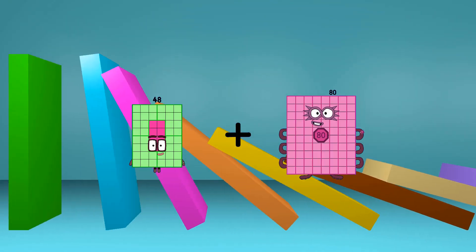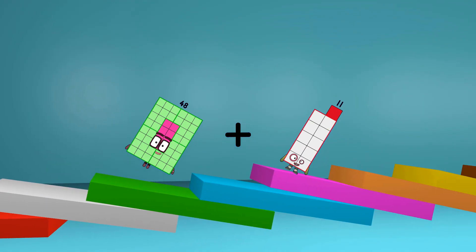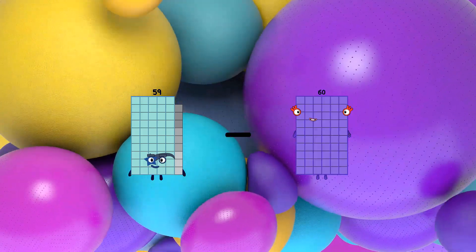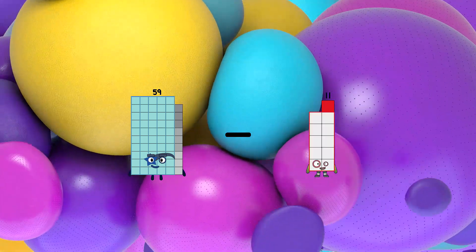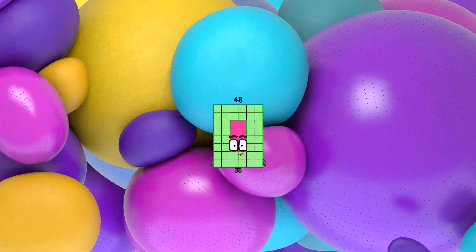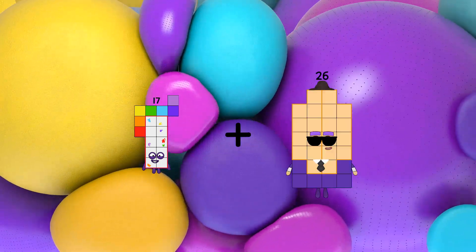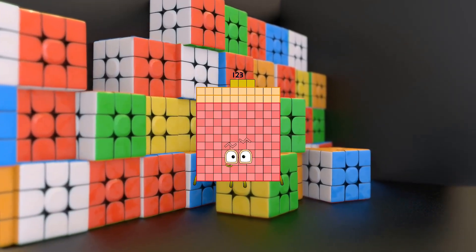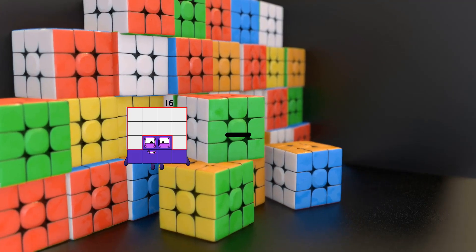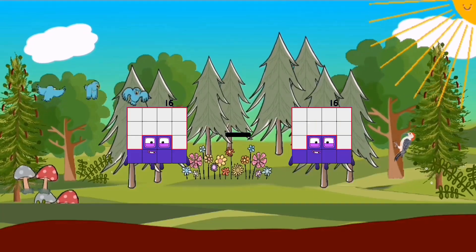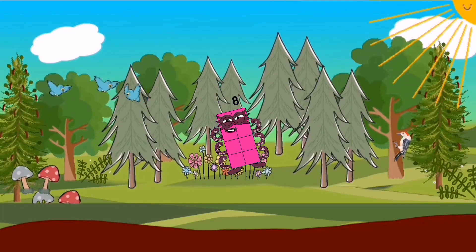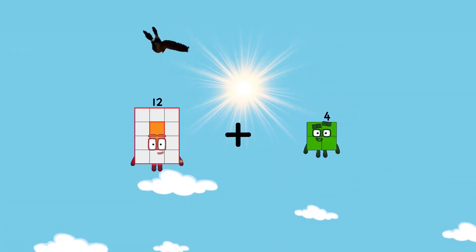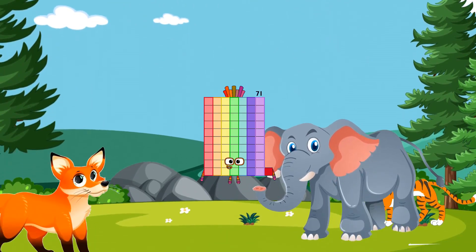48 plus 11 equals 59. 59 minus 11 equals 48. 17 plus 106 equals 123. 16 minus 8 equals 8. 12 plus 59 equals 71.